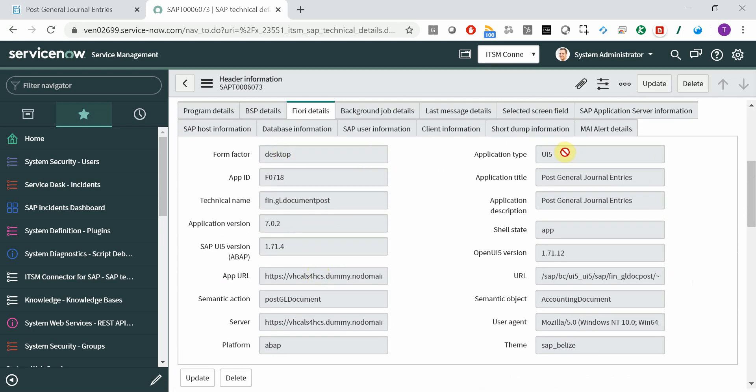Form factor, application type, title, the app ID, technical name, version numbers, URLs, the theme, the platform, the browser that was used, and so on.